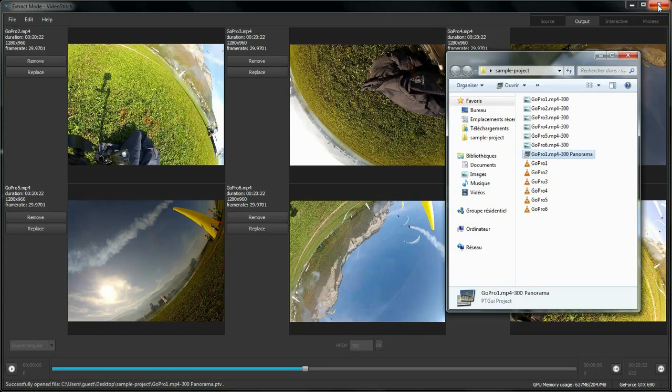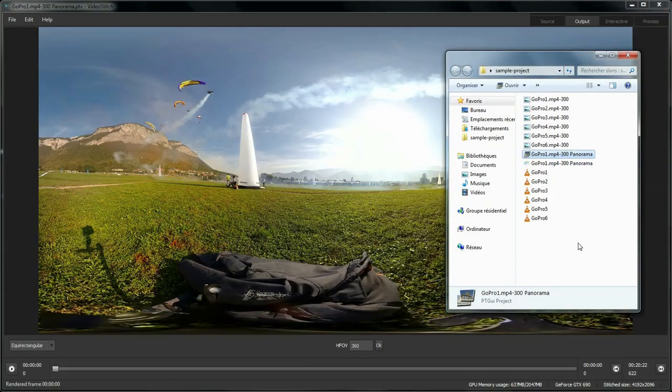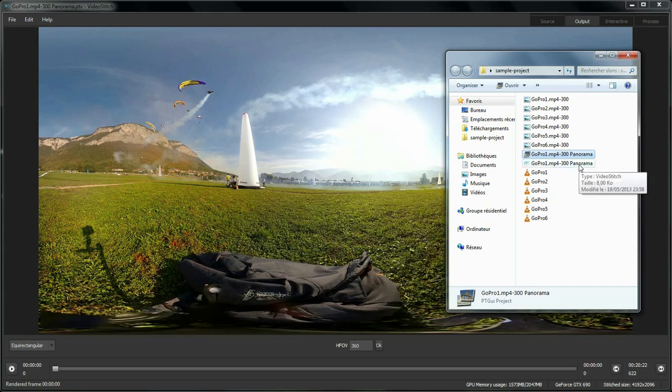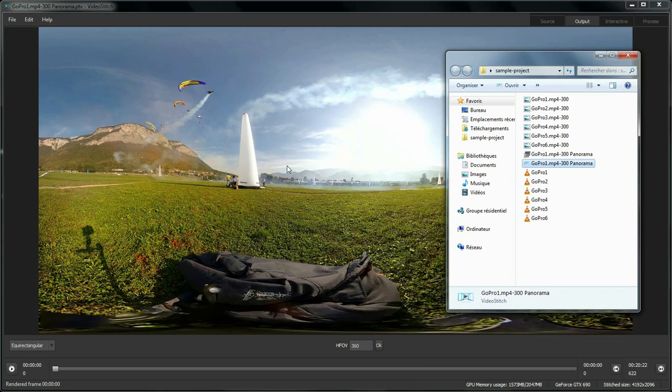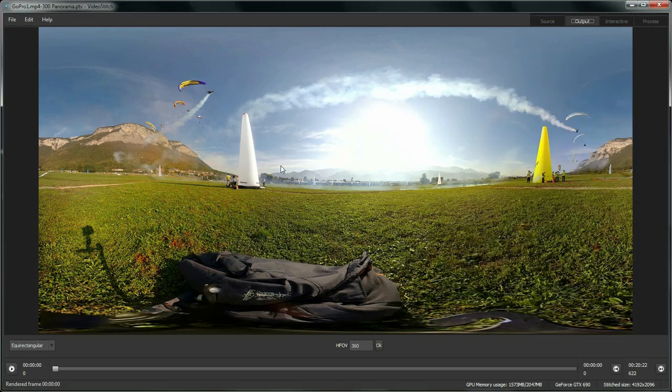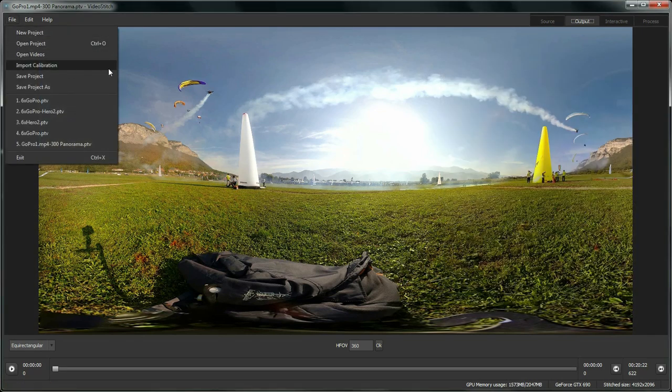As you can see here, I've saved the project along the original footage and that allows for VideoStitch when I close PTGui to automatically load that project and convert it to a VideoStitch project. VideoStitch will automatically replace the input in PTGui panorama project by video input for video stitching.